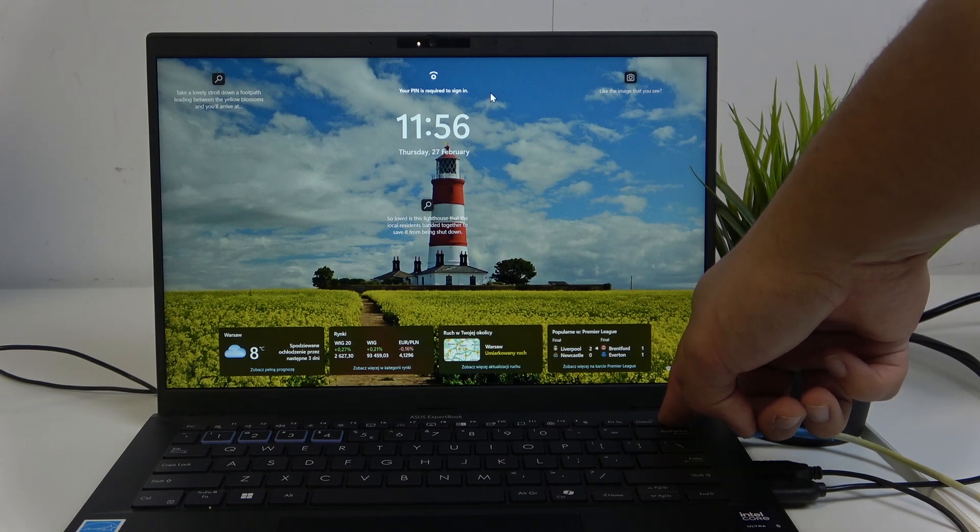The second thing: if your laptop is already plugged in, I want you to hold the power button if pressing doesn't work.